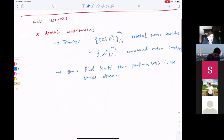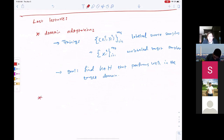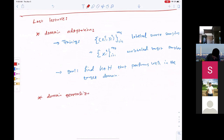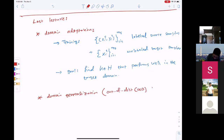Today we are going to talk about a related problem to domain adaptation. It is called domain generalization, or sometimes referred to as out-of-distribution (OOD) generalization.